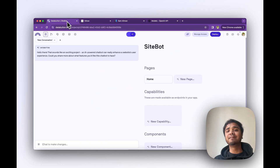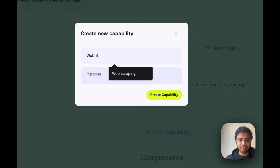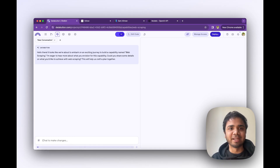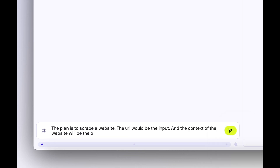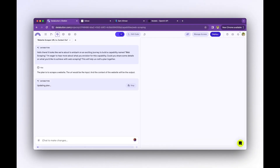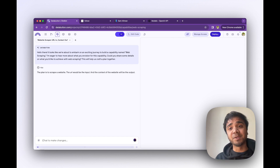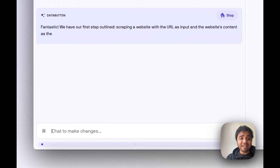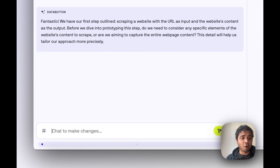So let's create the first endpoint — one of them is our web scraping. I just straightaway go and say the plan: our input is nothing but the URL and our output is the context of the website. Based on that, our capability agent will now update the plan. We have a first step outline: scraping our website URL as input and the website's content as output, with specific elements to scrape.